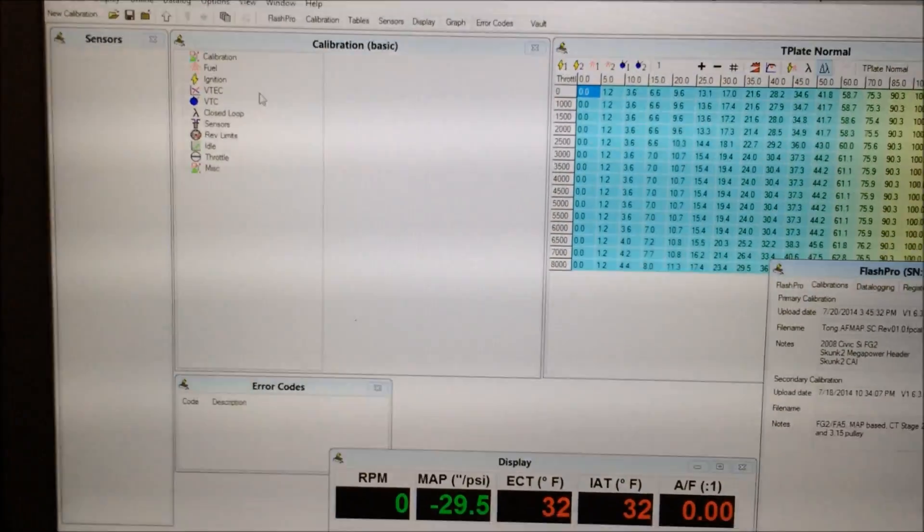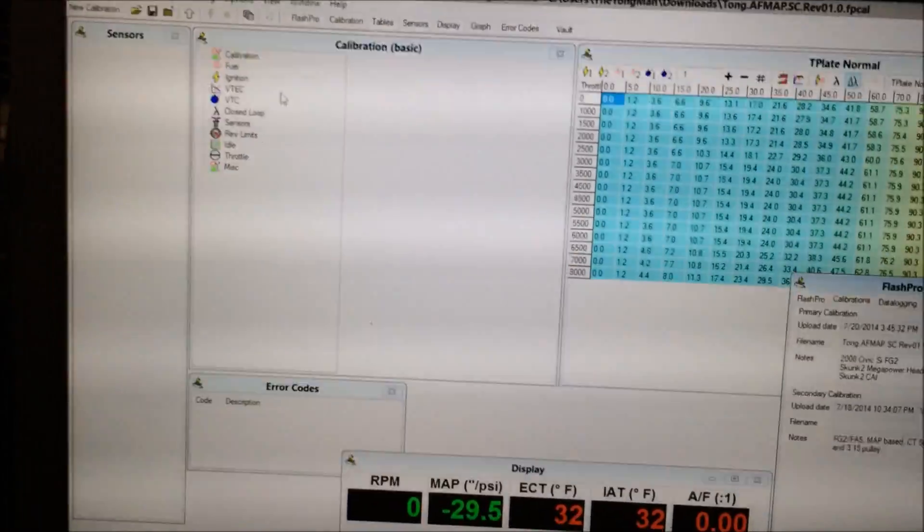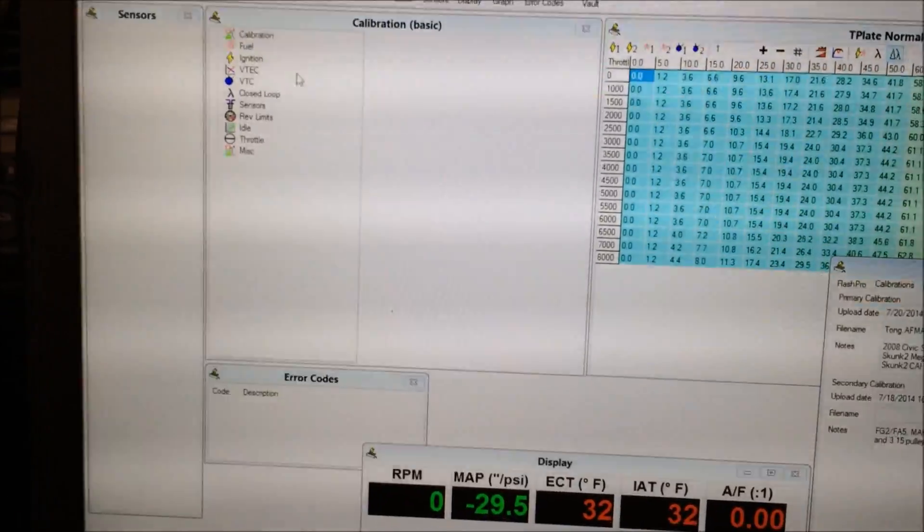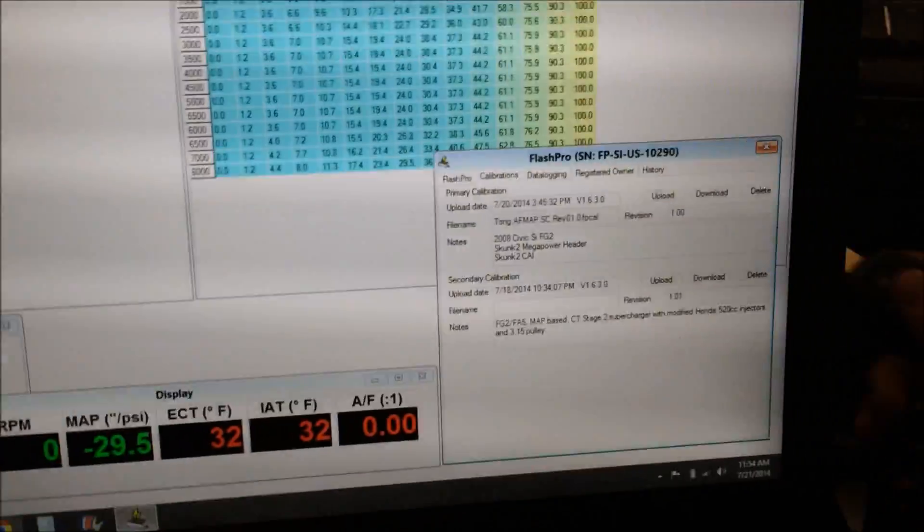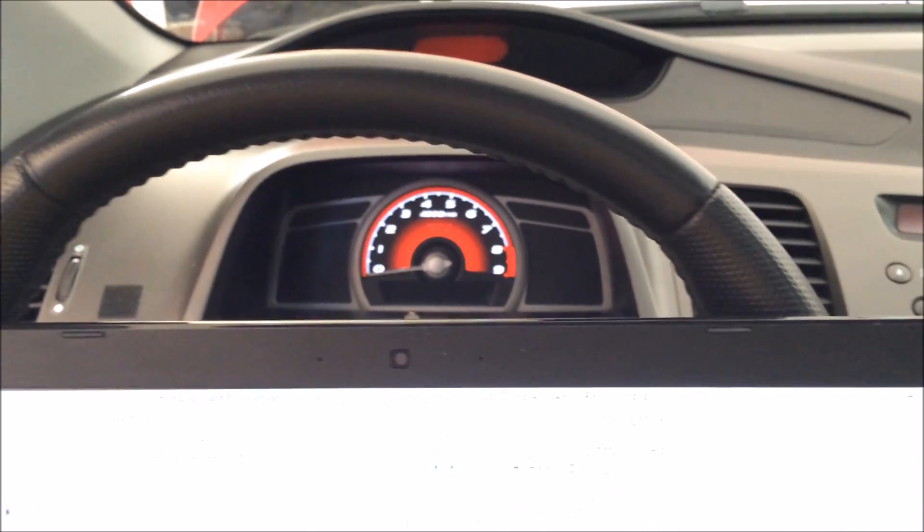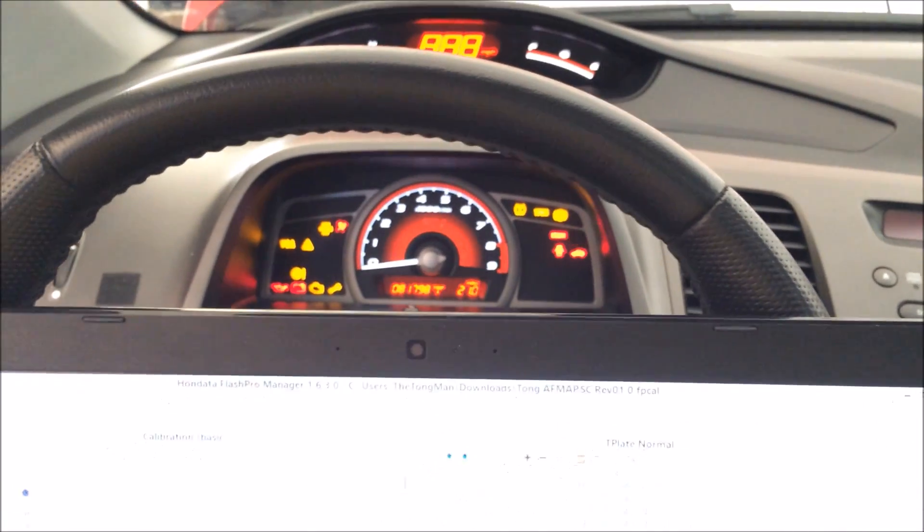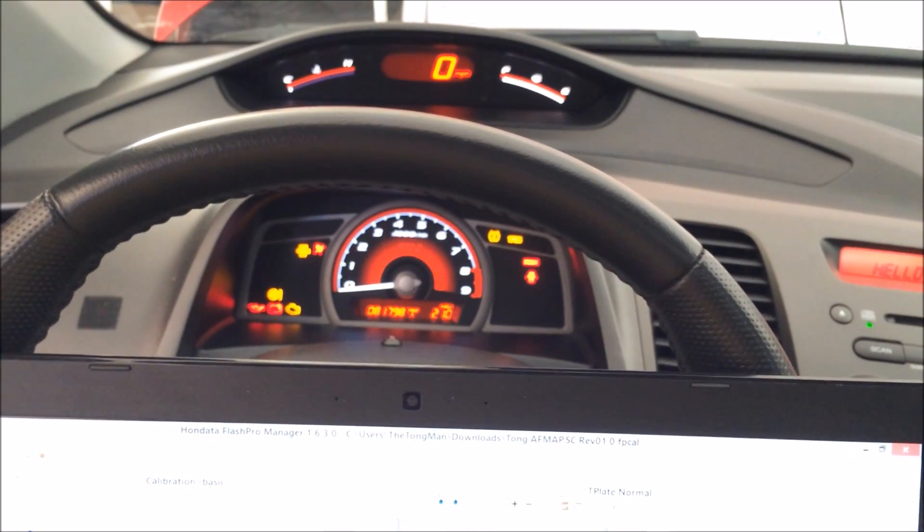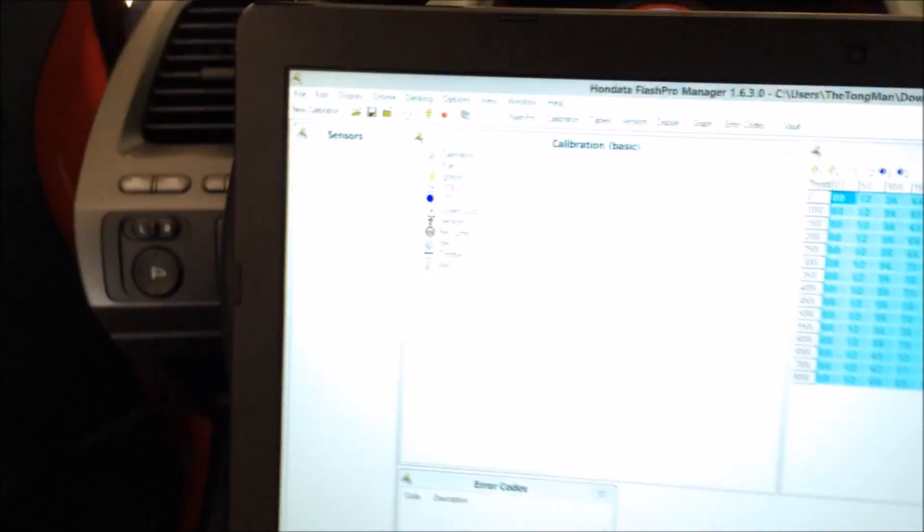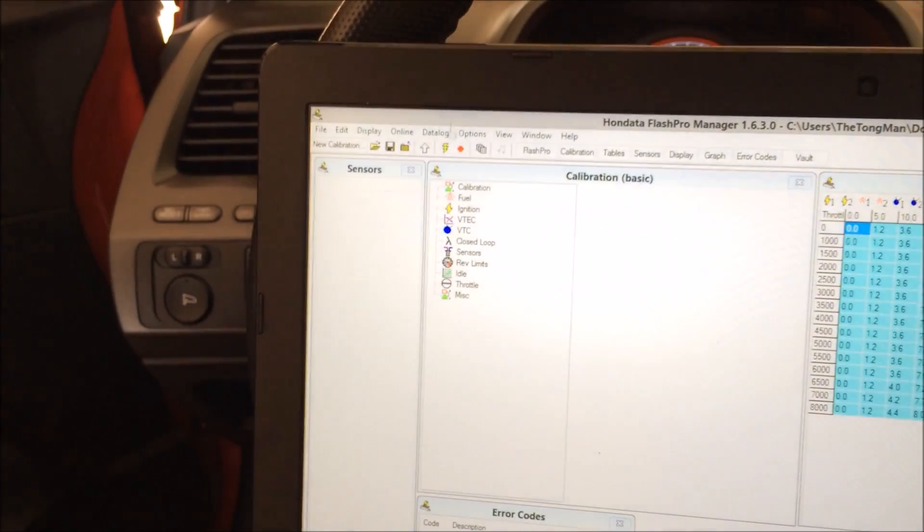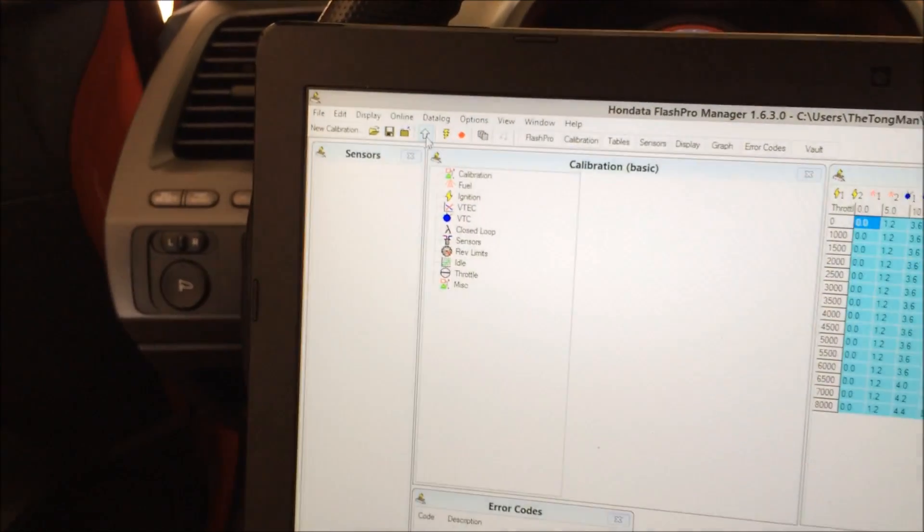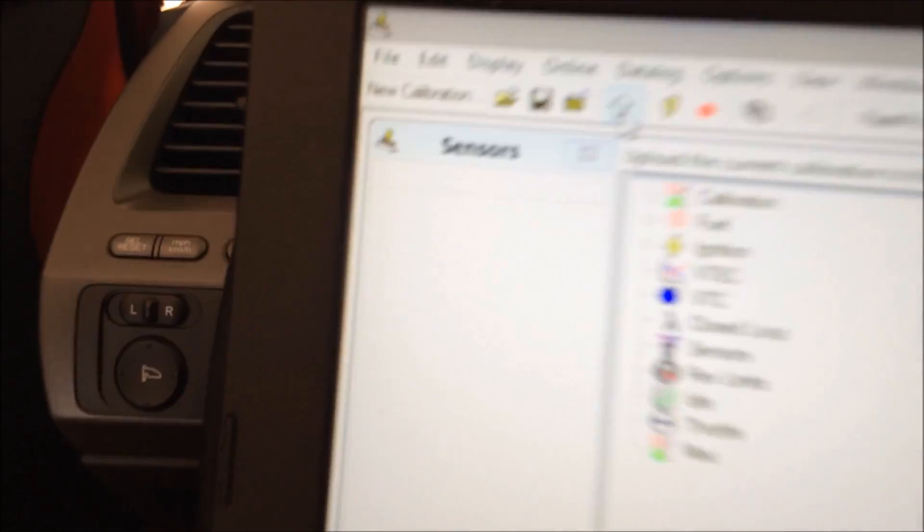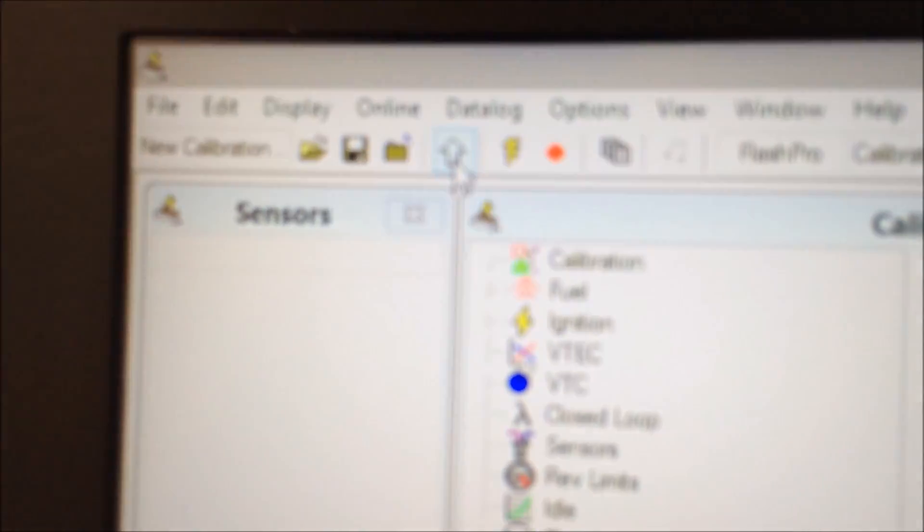Okay, so this is Vid's map. Go ahead and put your ignition to the on position, and all you gotta do now is upload it to the ECU.